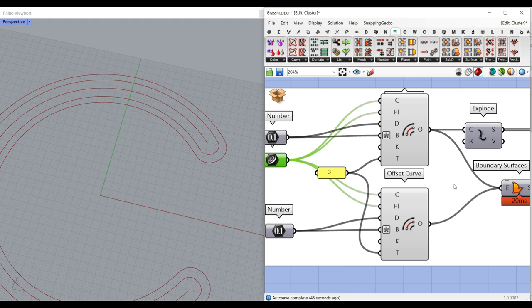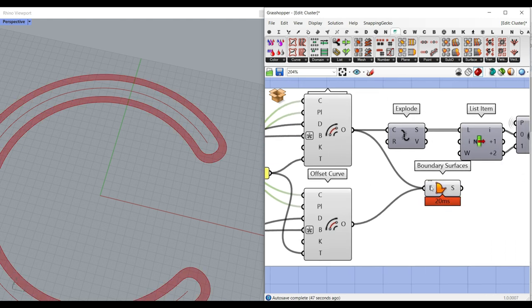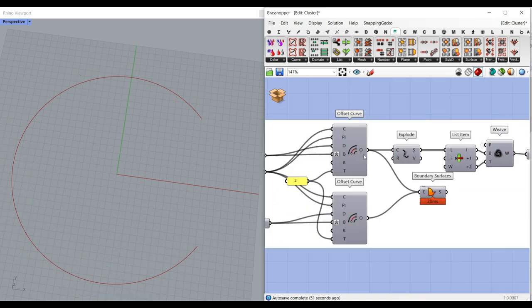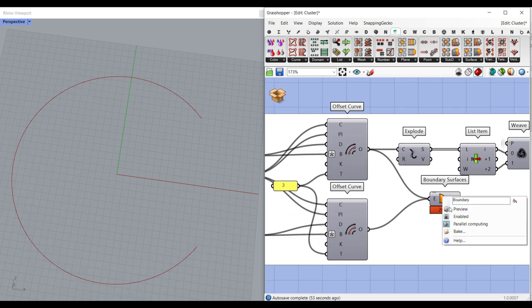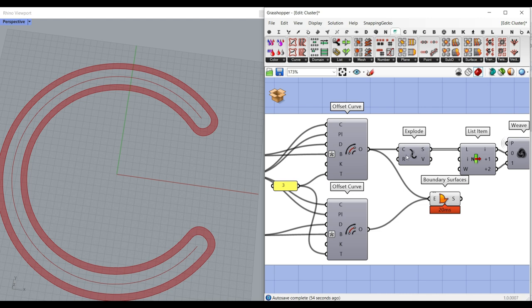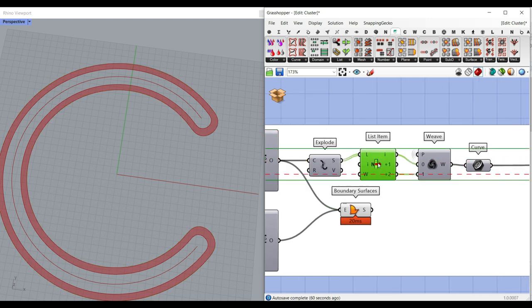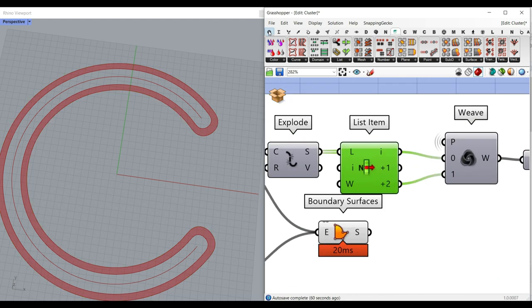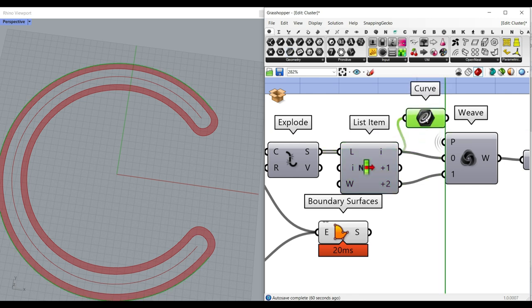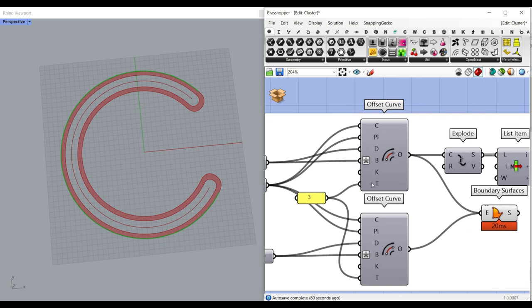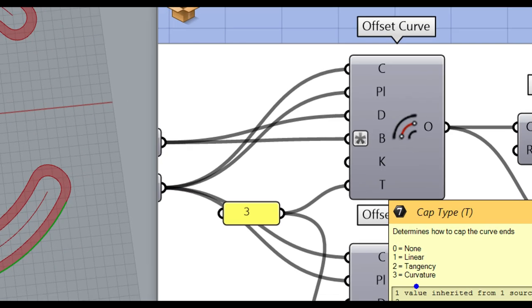The distance is going to be two distances because we want to make it like that — you can change that if you want. Then simply use a Boundary Surface to produce the boundary surface. You can also explode the first curve — the outer curve — and pick up with the List Item two parts. The reason I've used the Puffer Fish plugin is that with the T input, I've used the curvature.